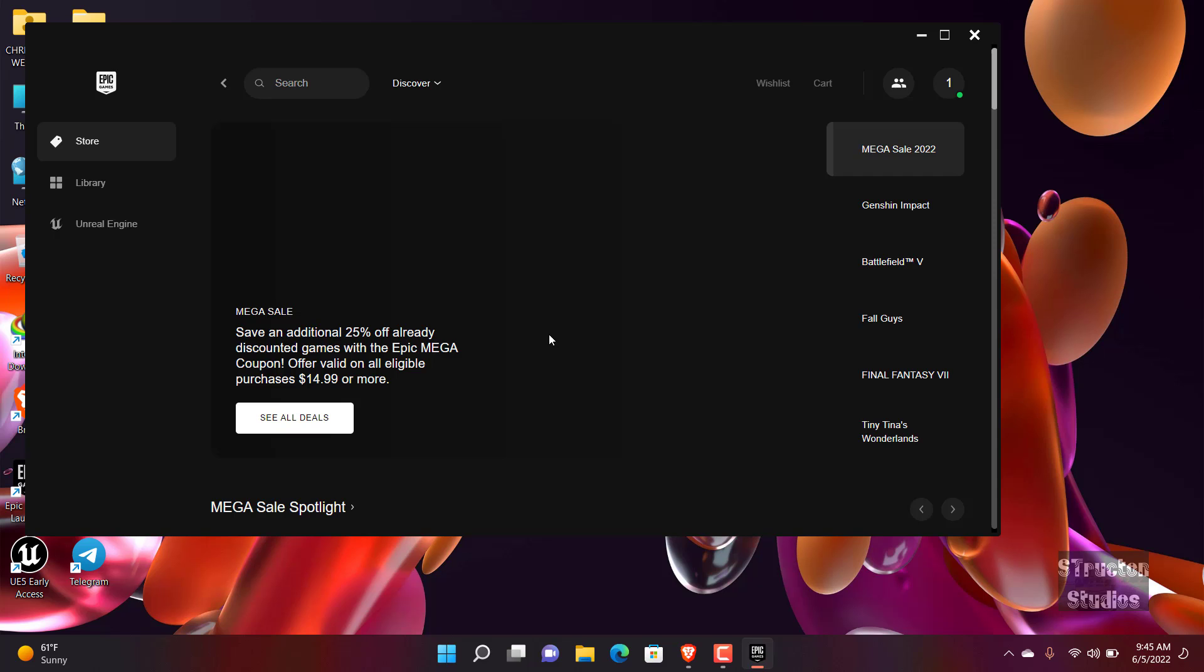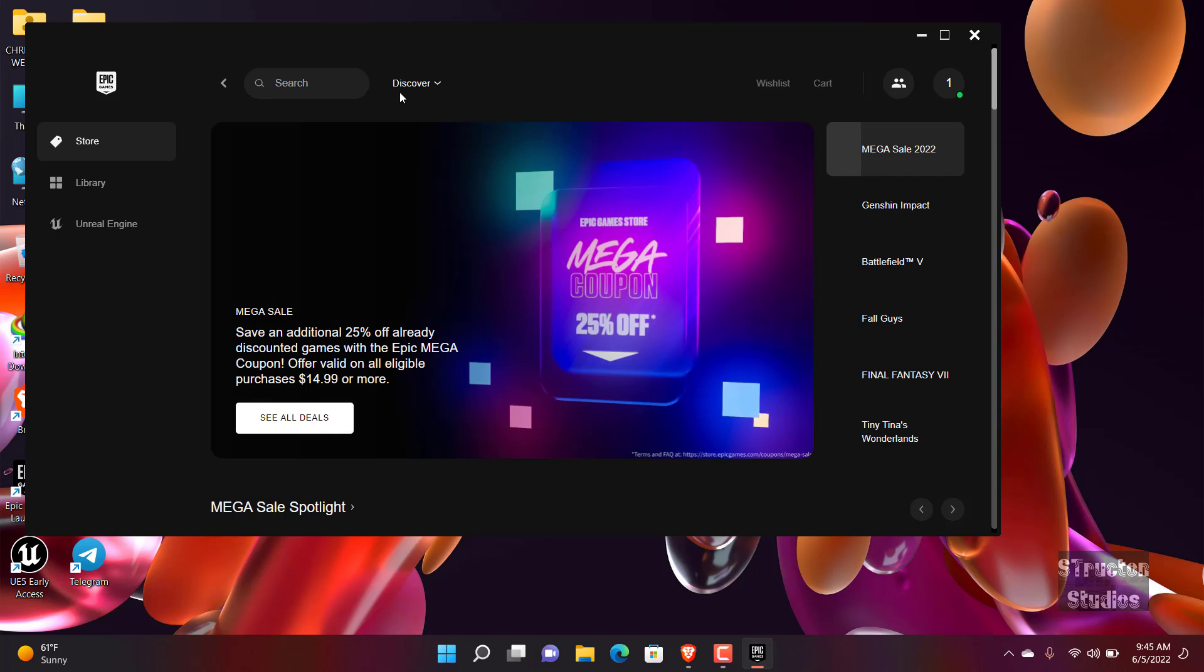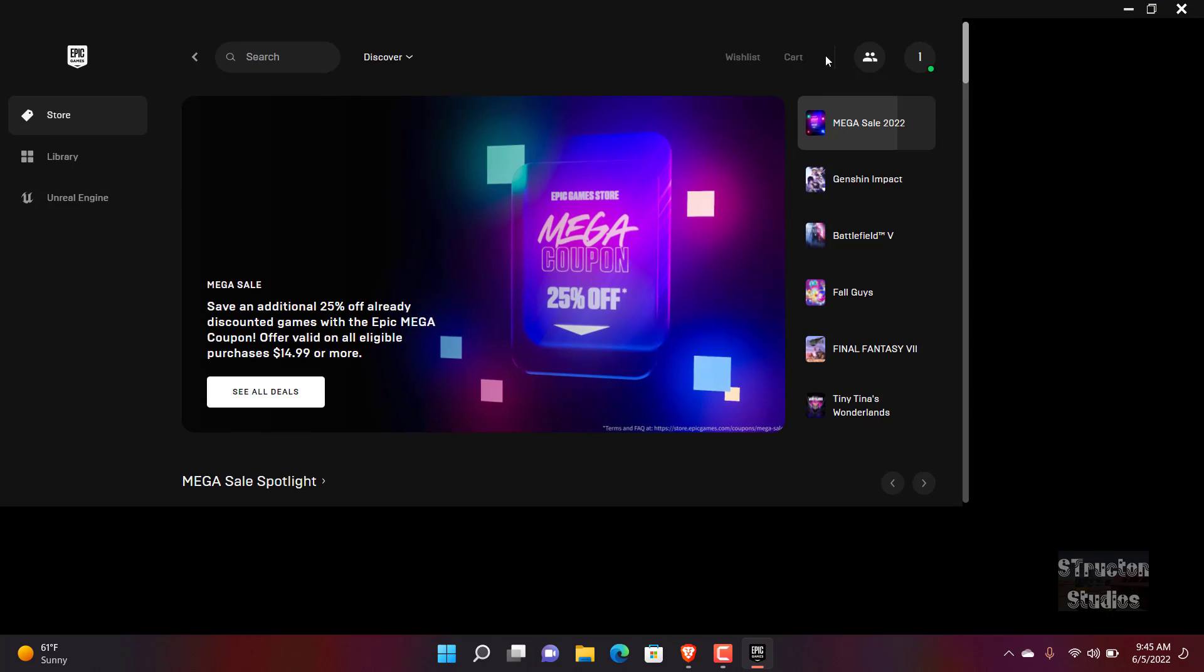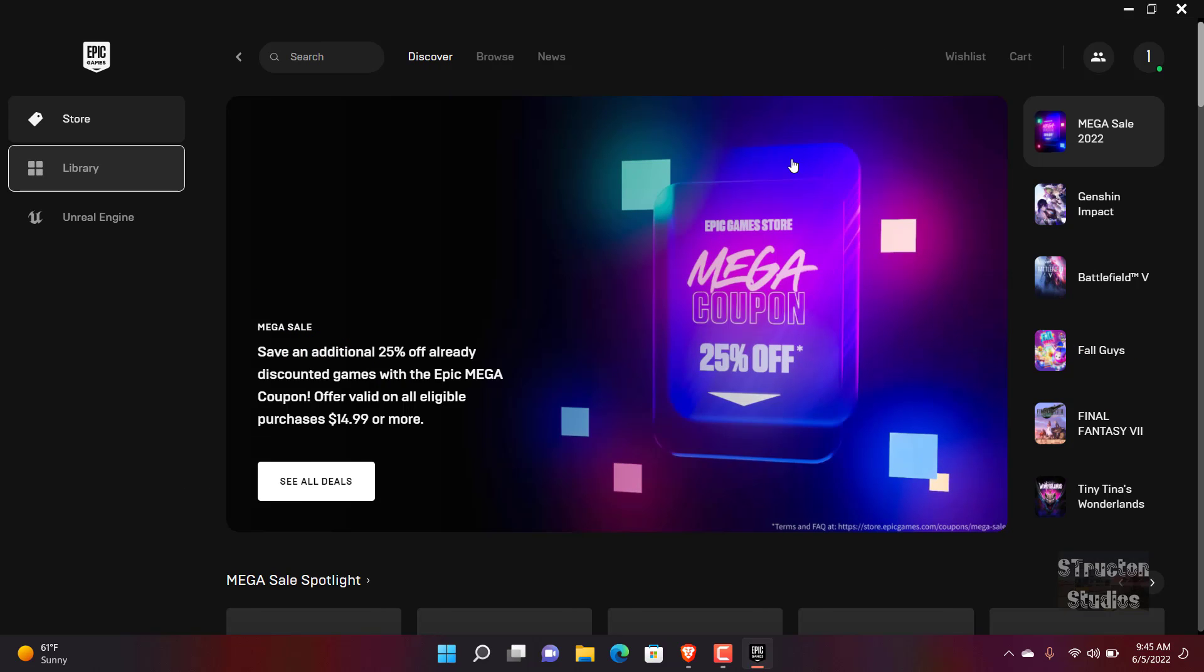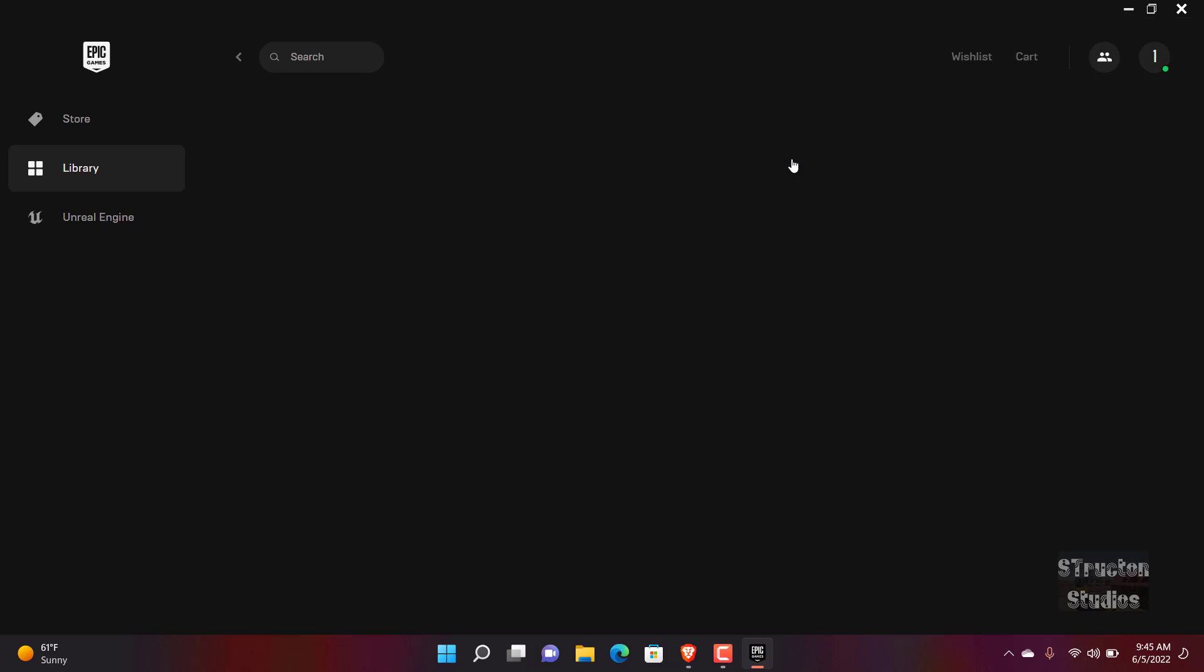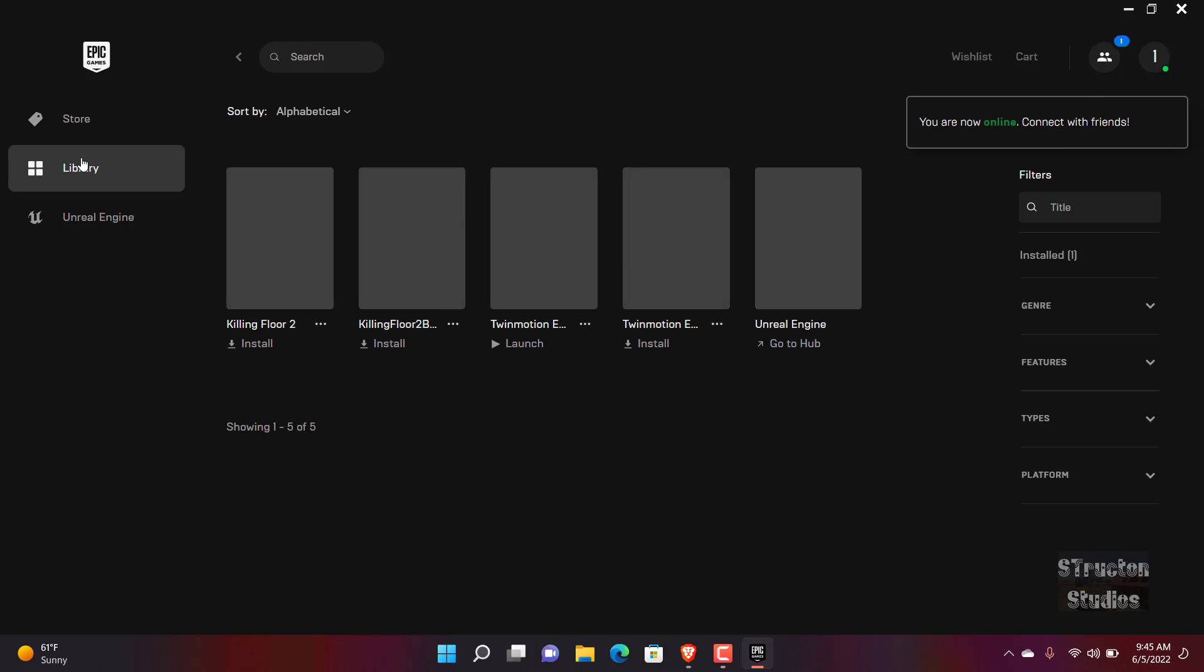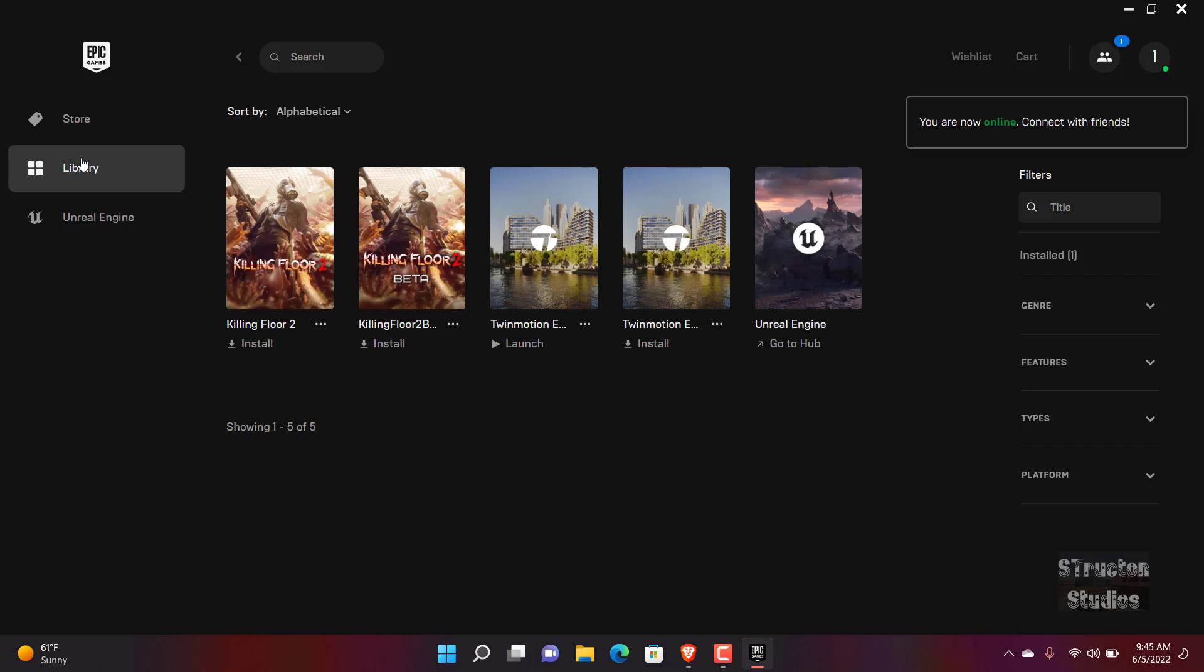So once you are on Epic Games Launcher it looks like this. You can go to library. There's a lot of things that you can do here, but most of these, most of them are games. Maybe you don't want, you're not interested in things to do with gaming.